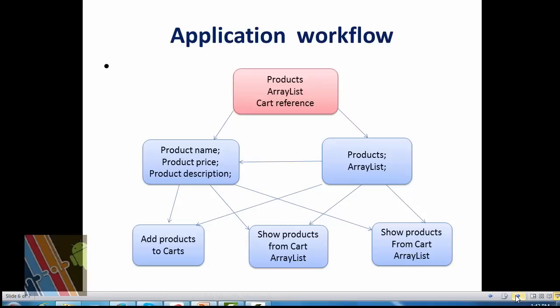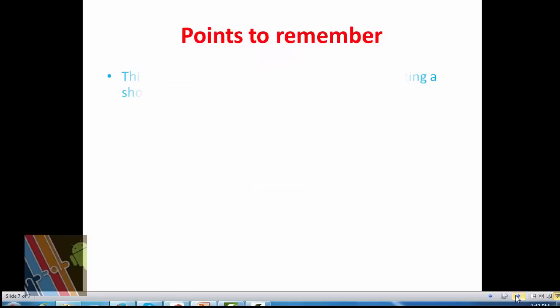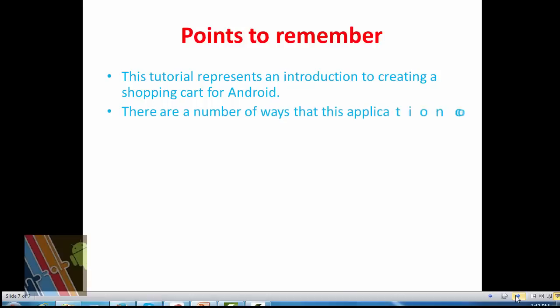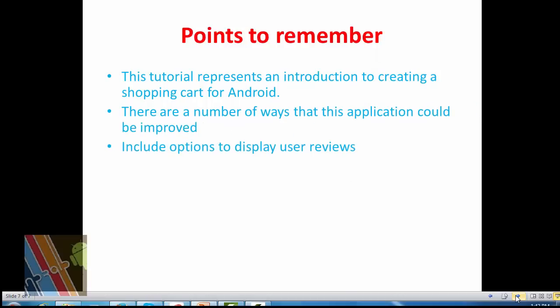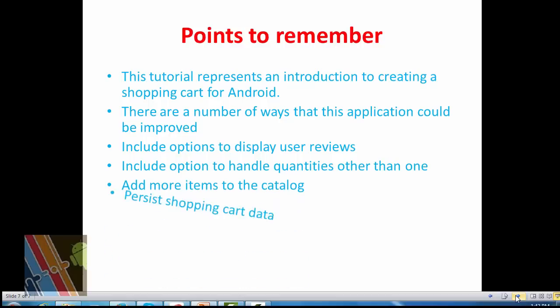Now points to remember. This tutorial represents an introduction to creating a shopping cart for Android. There are a number of ways that this application can be improved. Include options to display user reviews, include options to handle quantities other than one, add more items to catalog.